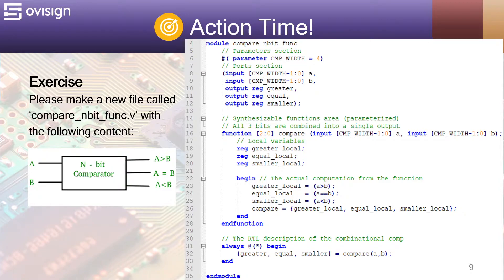We use the reg types for all the outputs because they will be used in the left-hand side of a continuous assignment.